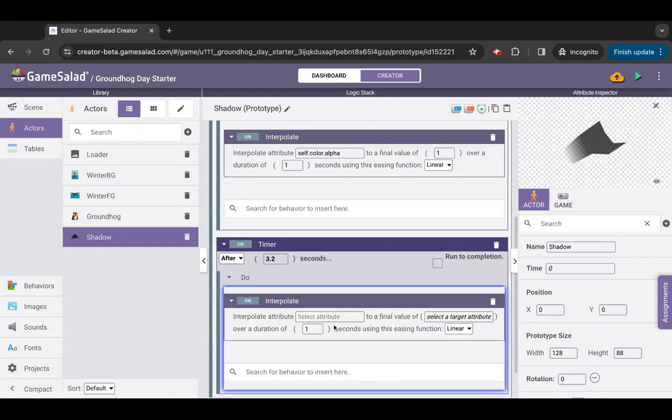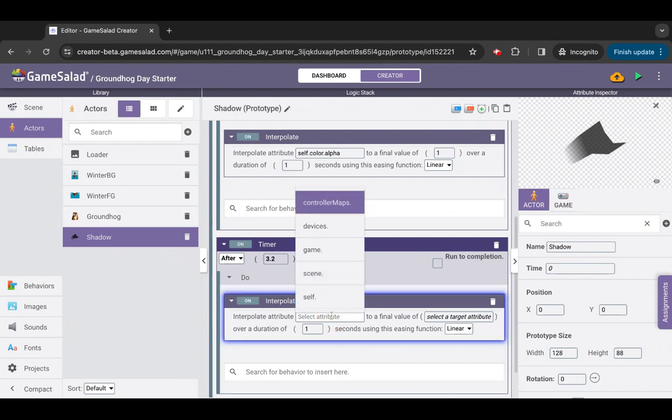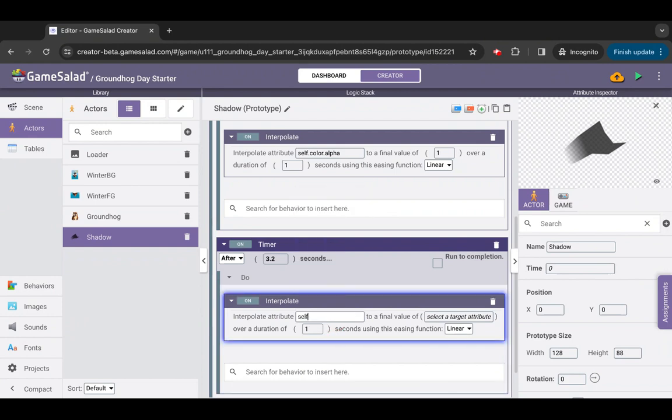Set the behavior parameter to attribute self.color.alpha, final value zero.